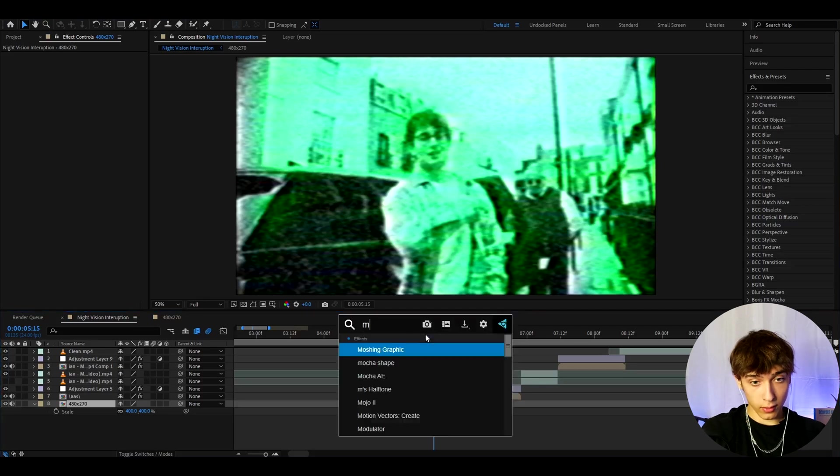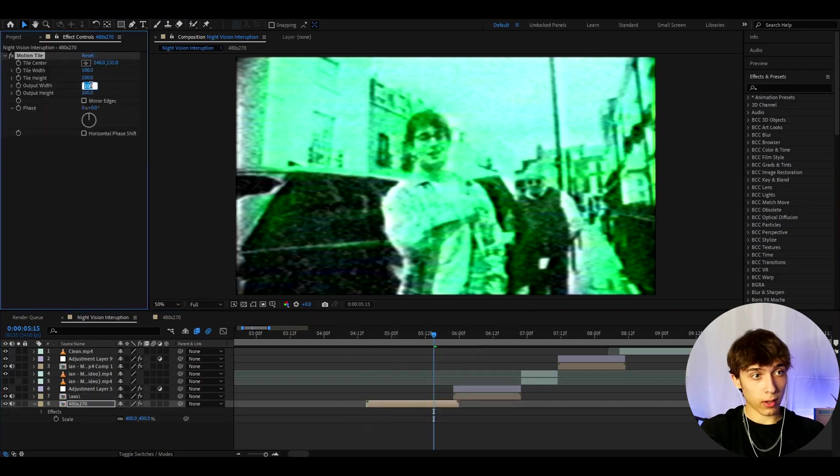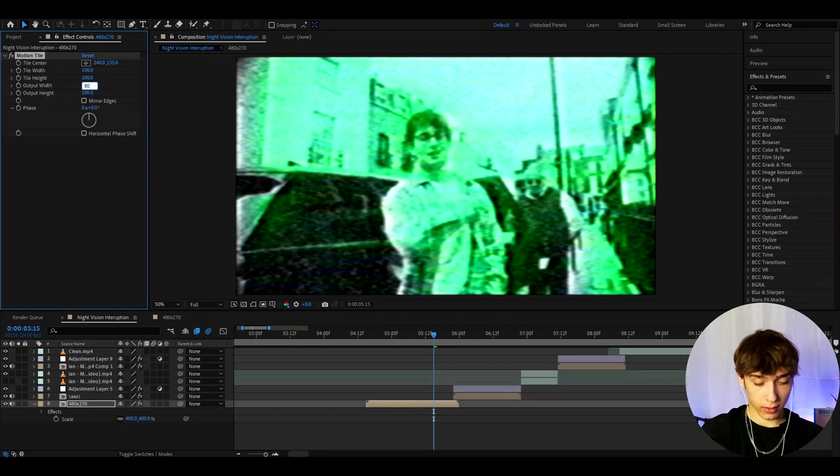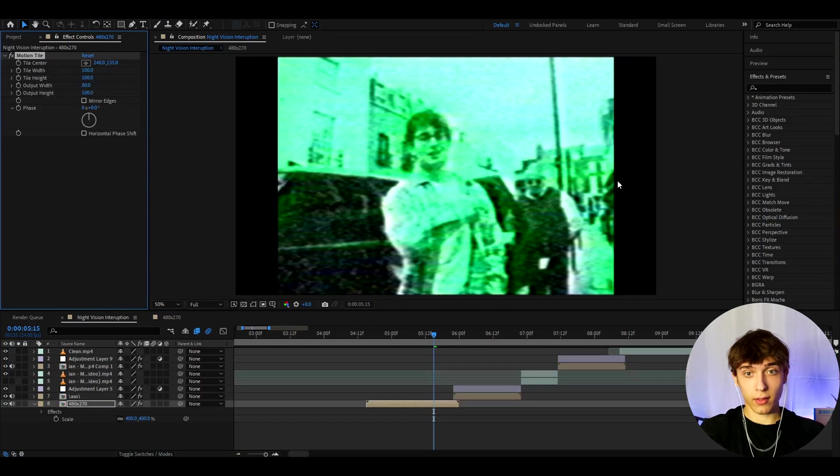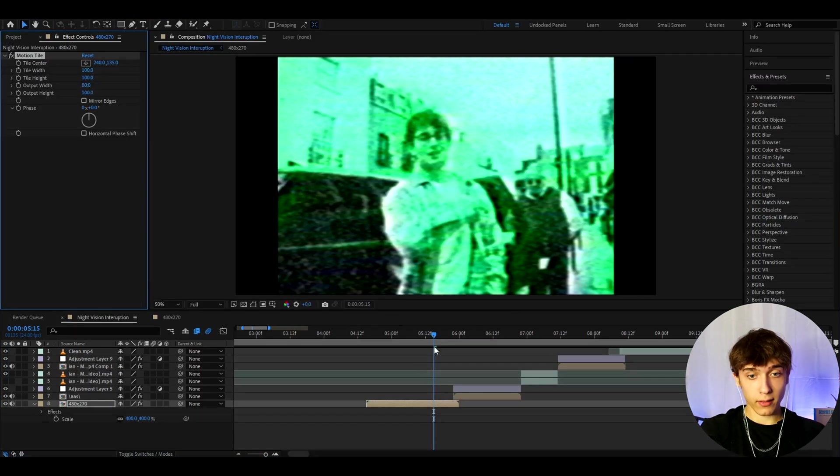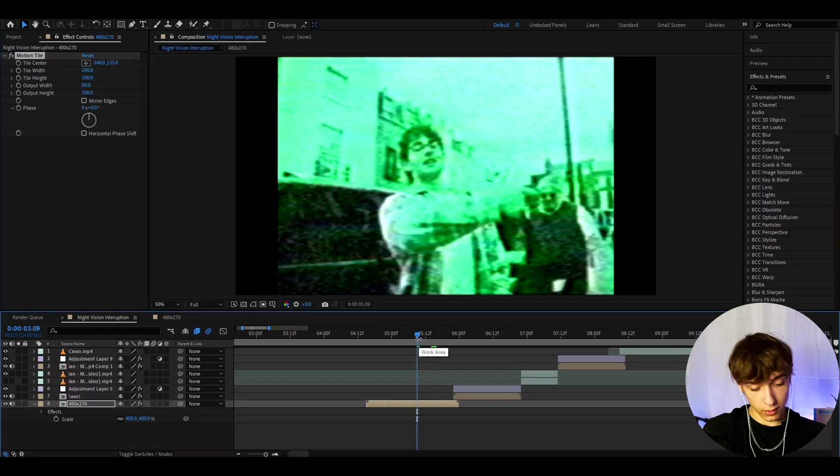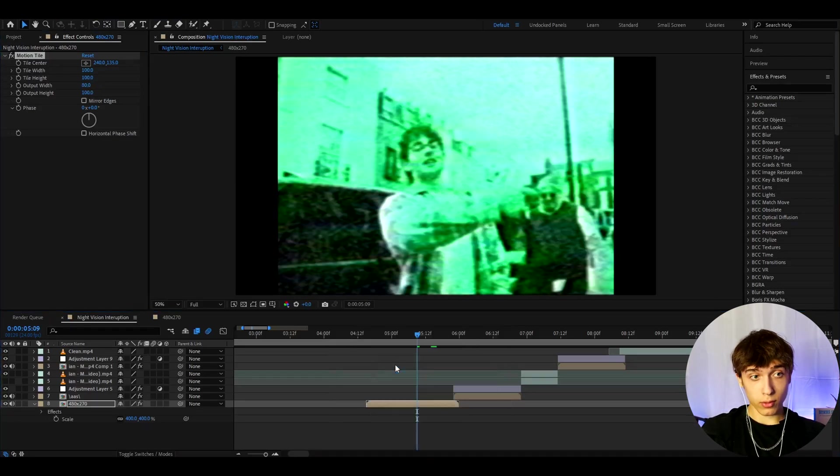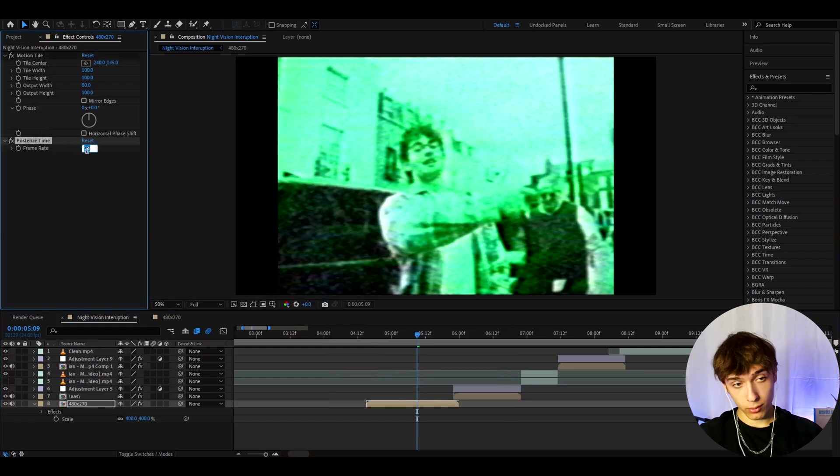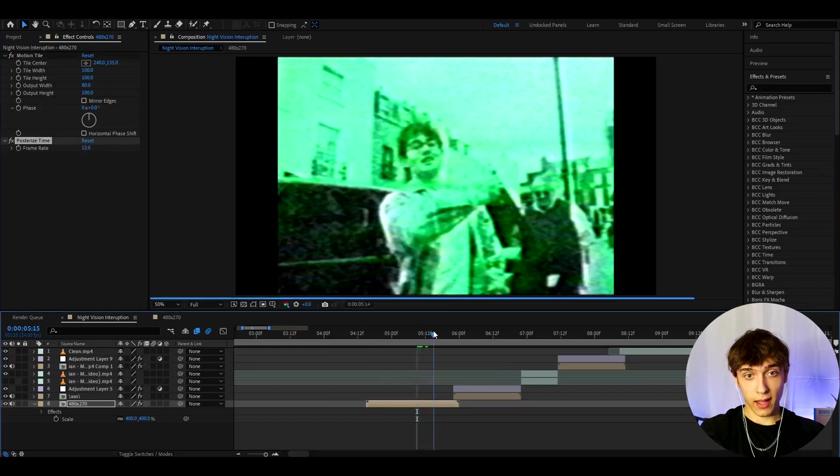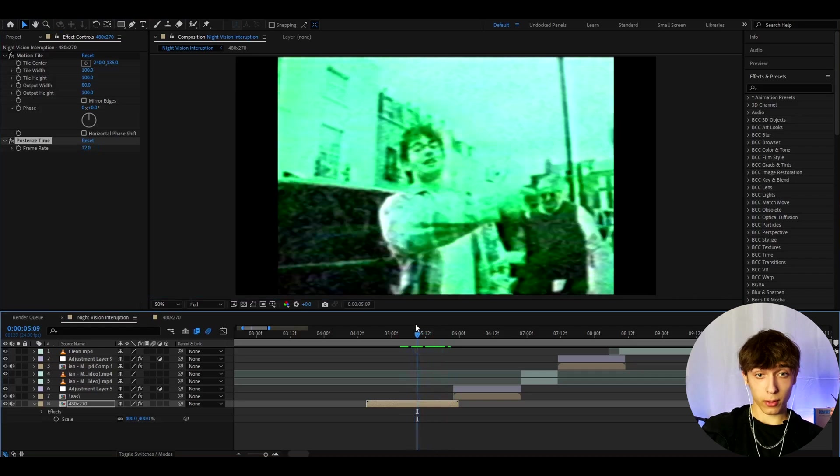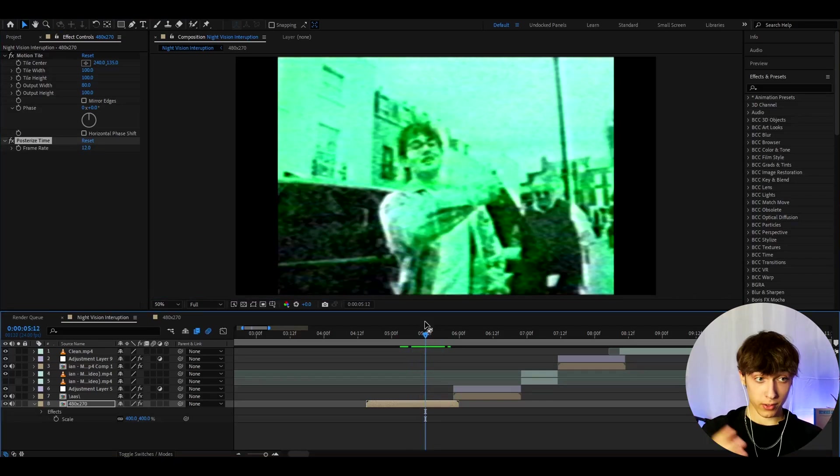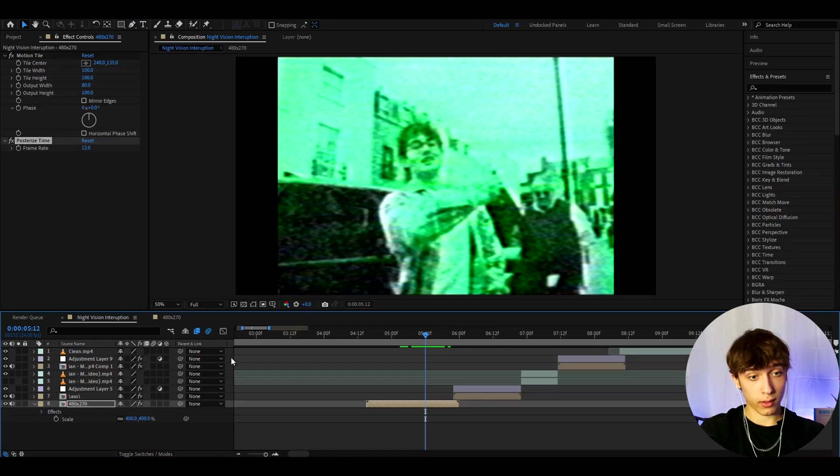You can add on top of here like motion tile and I like to make the output width to something like 85 or 80. So I'm gonna make it to 80 here and this will give this sort of effect. Another thing I like to do for a lot of my night vision effects is posterize time to slow down the frame rate. So I'll slow down the frame rate by 2, slow down to 12. Now it will just basically lag, it's gonna be 12 frames per second. If you're editing in let's say 30 frames per second, then you will make this to like 15 frames per second, this frame rate here.